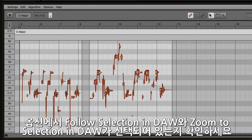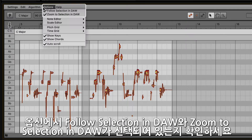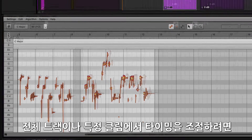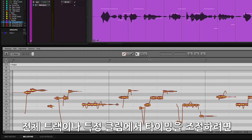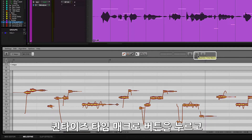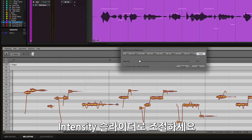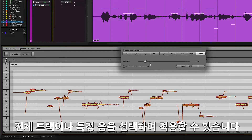Make sure to enable the options Follow Selection in DAW and Zoom to Selection in DAW for easier navigation. To quickly edit the timing for the entire track or individual clips, click on the Quantize Time macro button and adjust the intensity slider with no blobs selected.